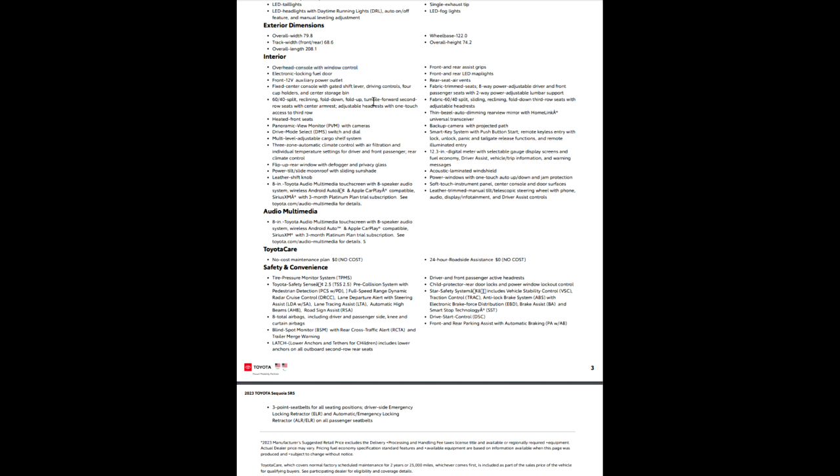Electronic locking fuel door. Front 12 volt auxiliary power outlet - that's your old cigarette lighter style. Fixed center console, gated shift lever, 4 cup holders, center storage bin. 60-40 split reclining fold down tumble forward second row seats with center armrest. You can fold it down, pull it forward, tumble it forward, and fold the seat up. You can really set this to what you need it to be.